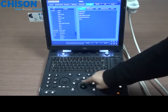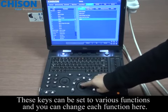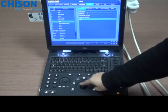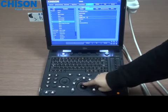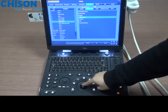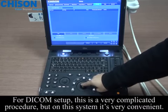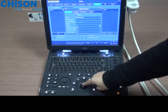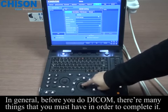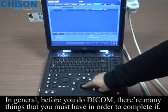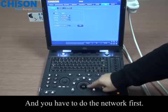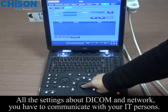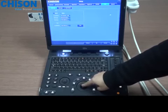You can also restart the system. These keys can be set to various functions and you can change each function here. For DICOM setup, this is a very complicated procedure, but on this system it's very convenient. Before you do a DICOM setup, there are many things you must have in order to complete it, and you have to do the network first. All the settings about DICOM and network — you have to communicate with your IT persons.